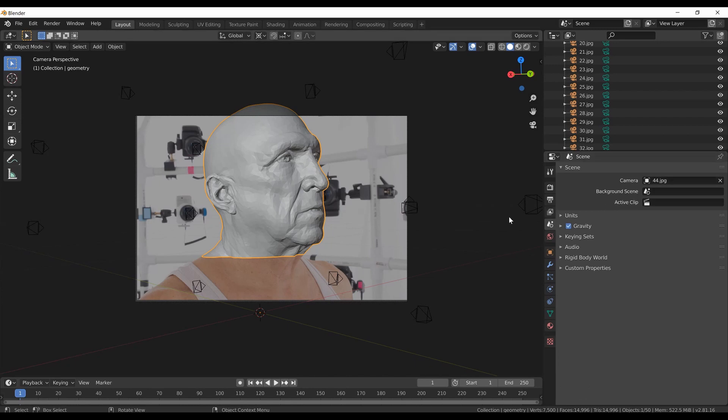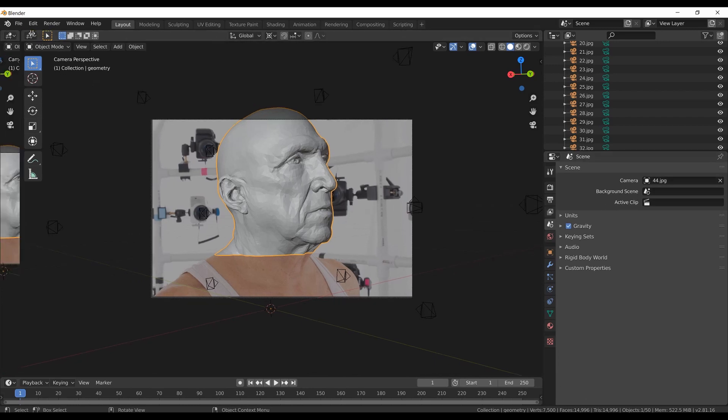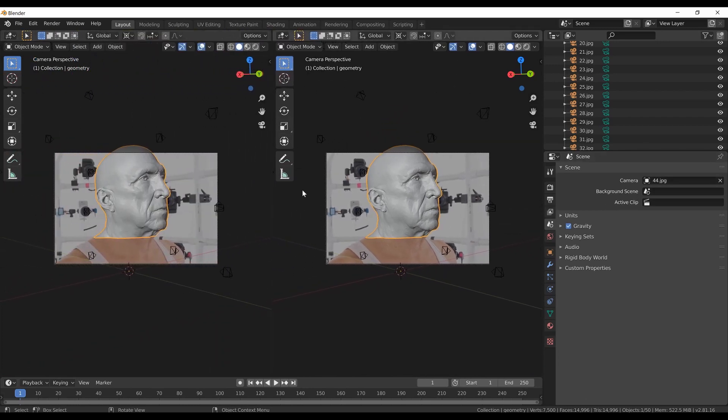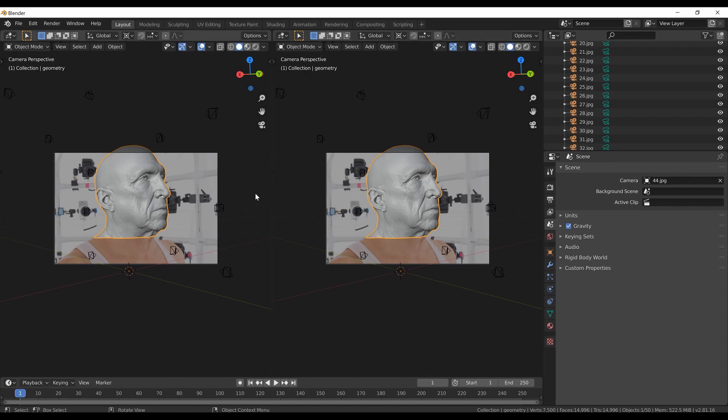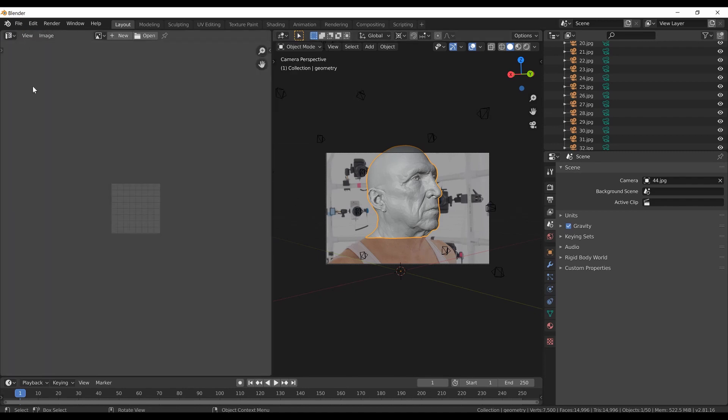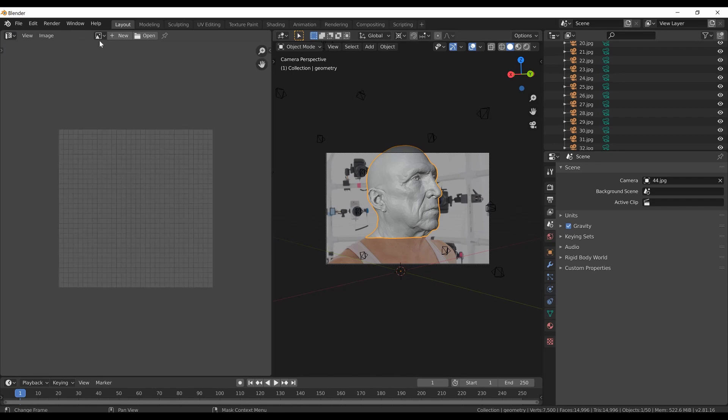Before I continue I will split the 3D view to two separate windows. I will use the T key to hide the toolbar symbol windows because I don't need them, and I will change the left window to UV editor.